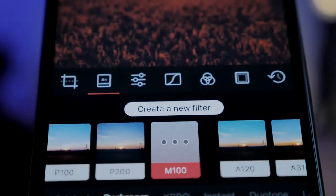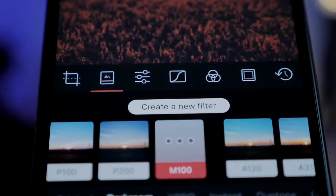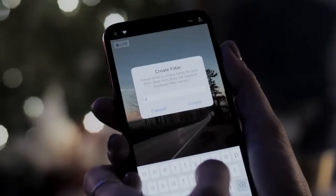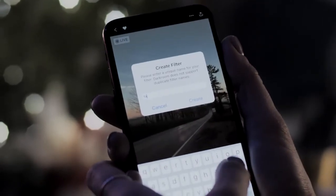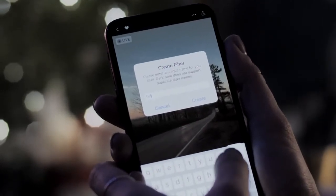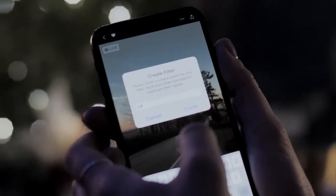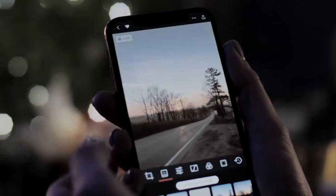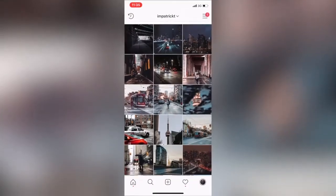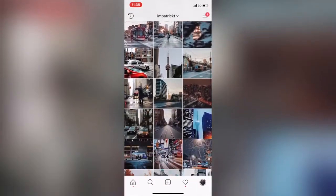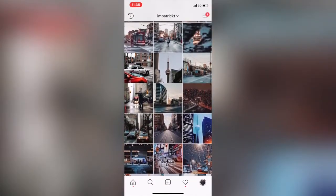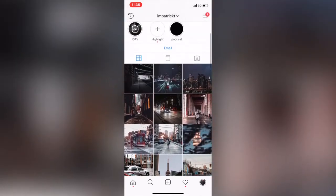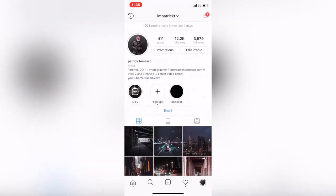Something I think is invaluable in a photo editing app is the ability to create custom presets. Darkroom calls them filters, but essentially it means once you settle on a look you really like, you can save it as a one-tap formula for future edits. This ensures your edits are consistent, and we all know consistency is key for a great Instagram account.